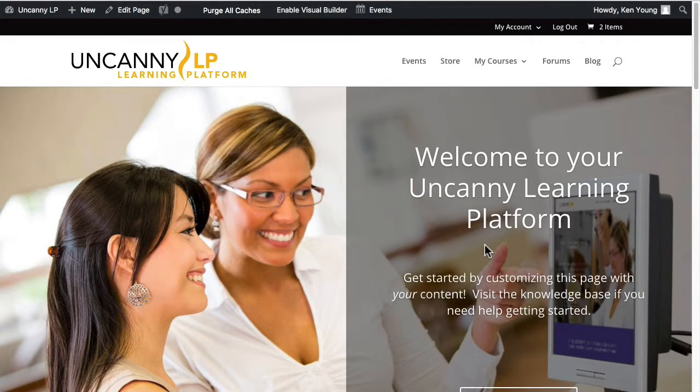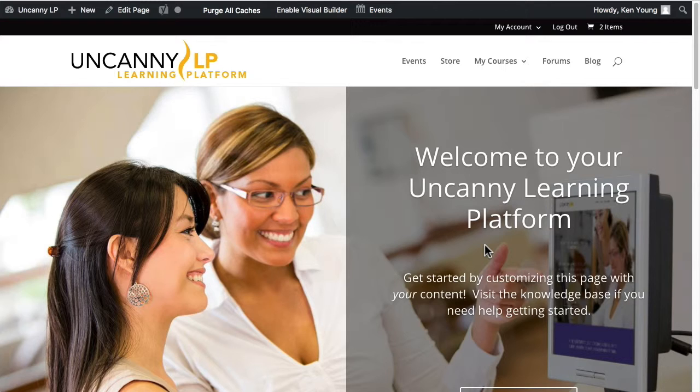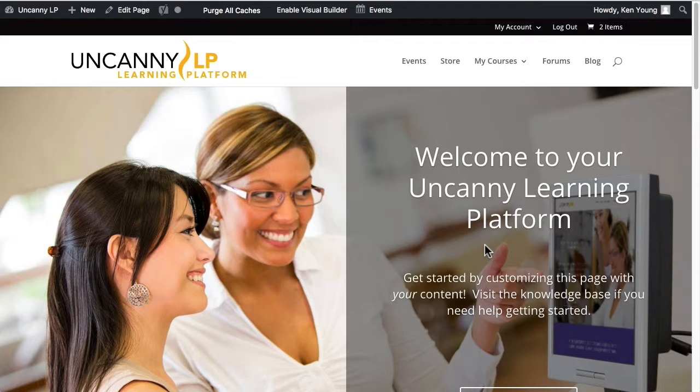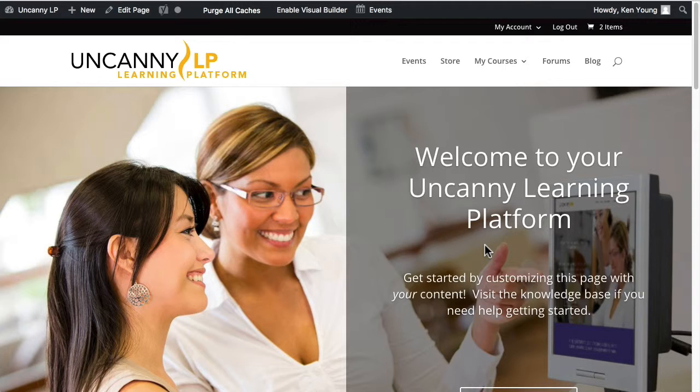Generally speaking, we tend to prefer self-directed, self-paced eLearning courses for Uncanny LP sites. Facilitation is definitely an option, it is possible, it's just not quite as fluid. One of the ways that you can offer facilitated programs is by offering assignments and making them available from lesson pages.